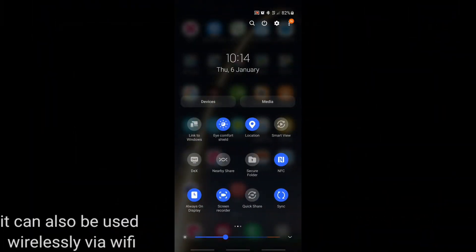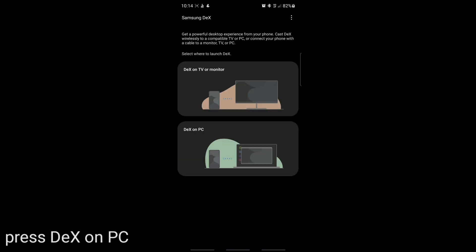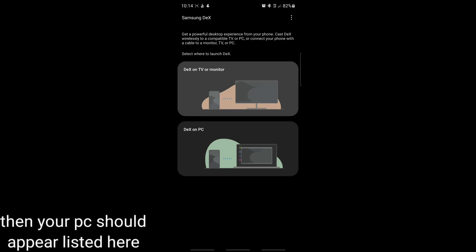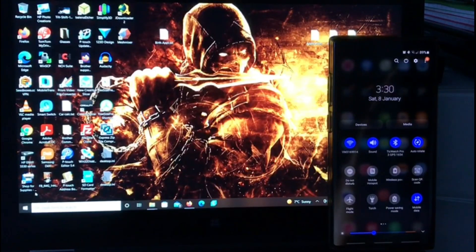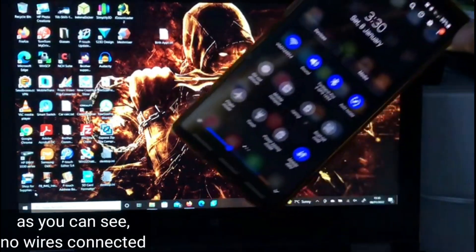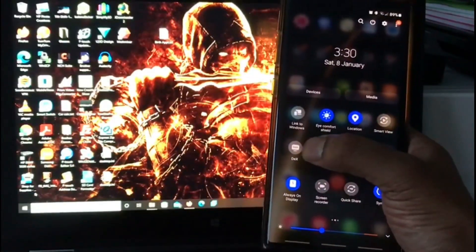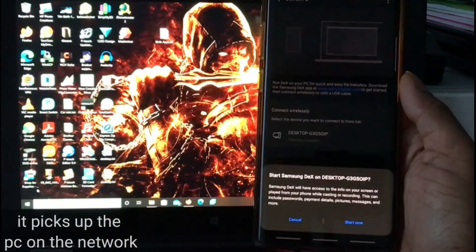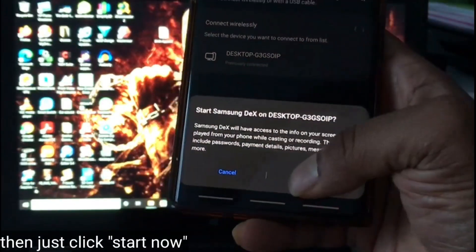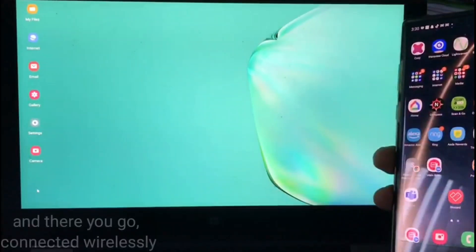It can also be used wirelessly via WiFi. Just launch the DeX app from the notifications bar and press DeX on PC. Then your PC should appear listed here. As you can see, no wires connected — it picks up the PC on the network. And there you go, connected wirelessly.